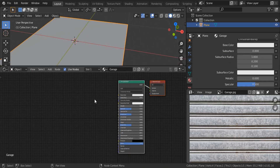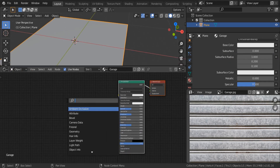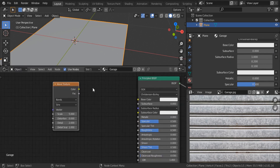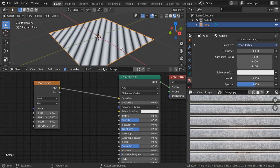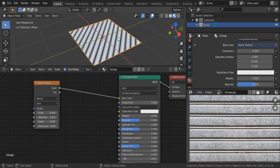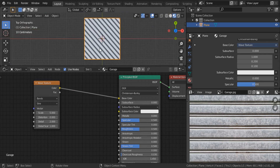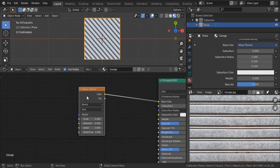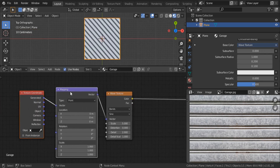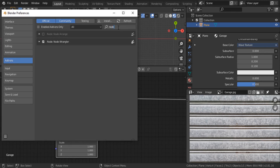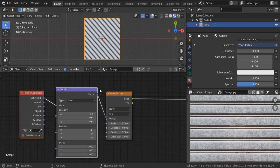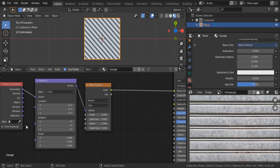I'd like to start by creating a wave texture. Shift+A, search for wave texture, put it there and connect it to the base color. I'll hit Z and switch to material preview. This is the starting point. To spin it 45 degrees to align with our grid, hold Ctrl+T — this gives us the texture coordinate and mapping. Make sure you have the Node Wrangler add-on enabled so you have access to quick shortcuts like Ctrl+T, Ctrl+Shift+Click.